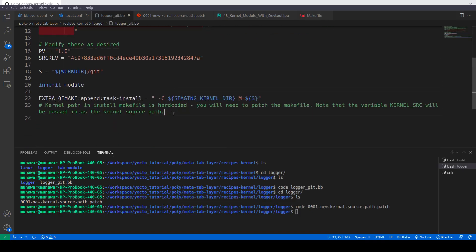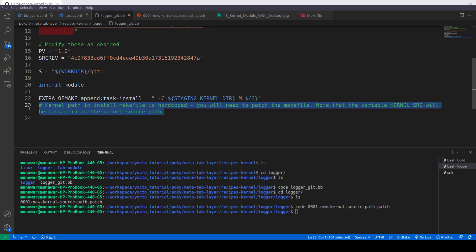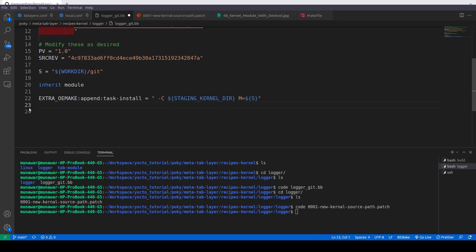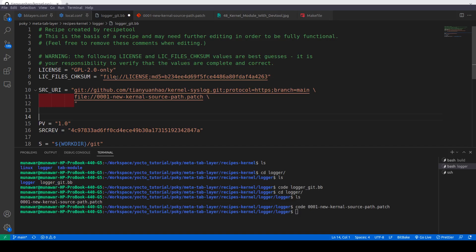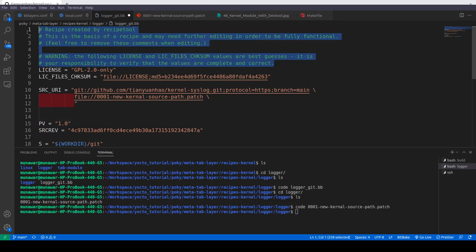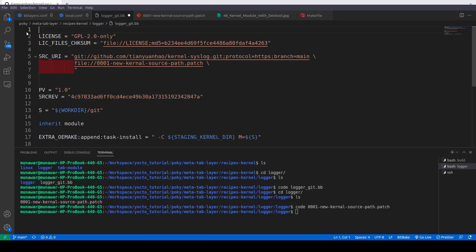We can also remove these unnecessary comments if you want. And now our recipe is clean and ready to use.